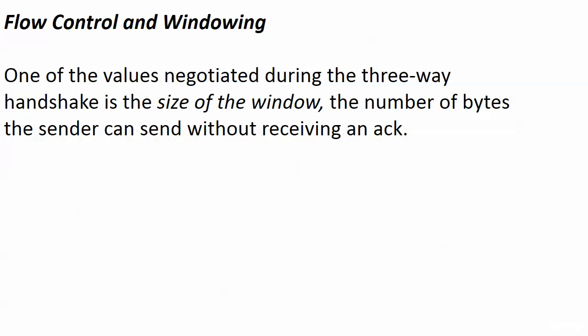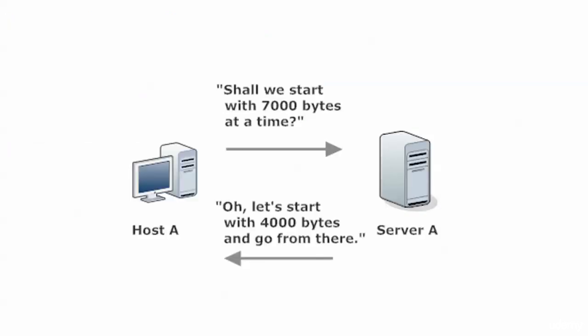Flow control and windowing. And going back to the three-way handshake, one of the values that's negotiated there is the size of the window. And this is the number of bytes the sender can transmit without receiving an ACK. There's a limit. And when that limit is reached, it's like, I got to hear an acknowledgement or I can't send anything else.